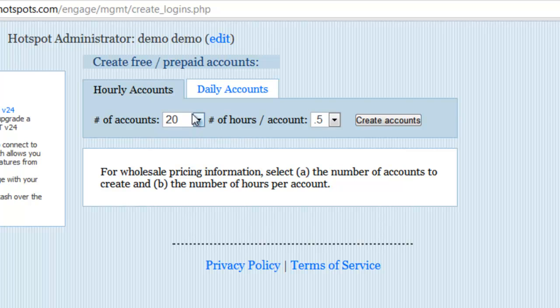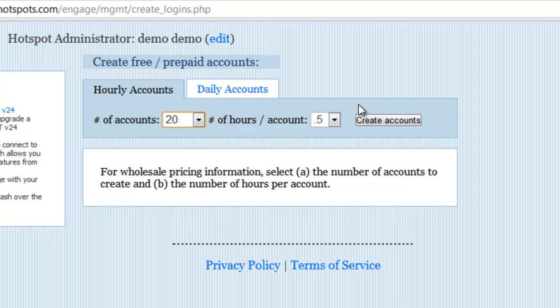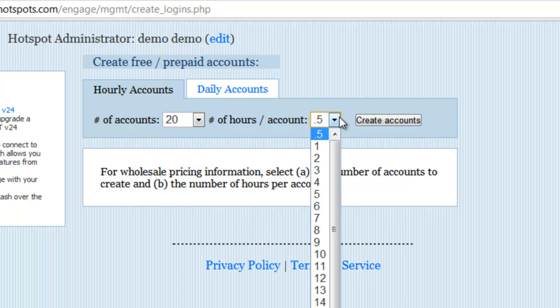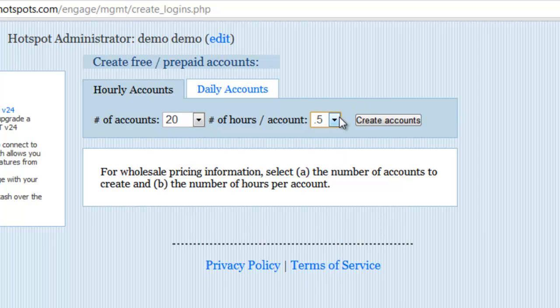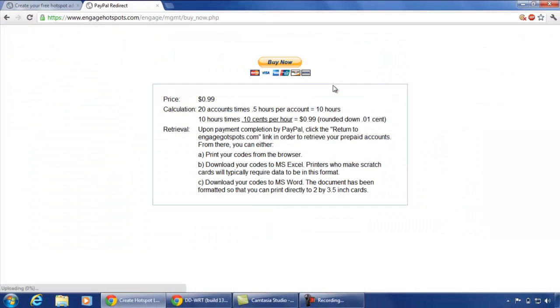We can select the number of accounts and the number of hours per account. Let us select 20 and 0.5 hours. Click on create accounts. Here we can pay for the number of accounts that we are creating. As we can see, Engage Hotspot is one of the cheapest hotspot management providers.